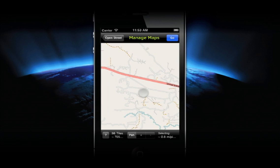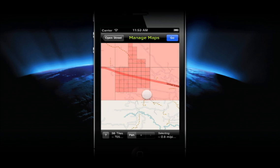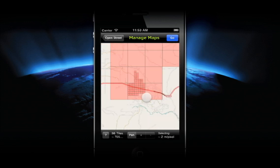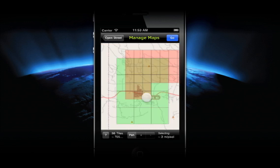You'll notice when you zoom out that some tiles are already green. This is a performance cache, which saves tiles you've already viewed for better performance.